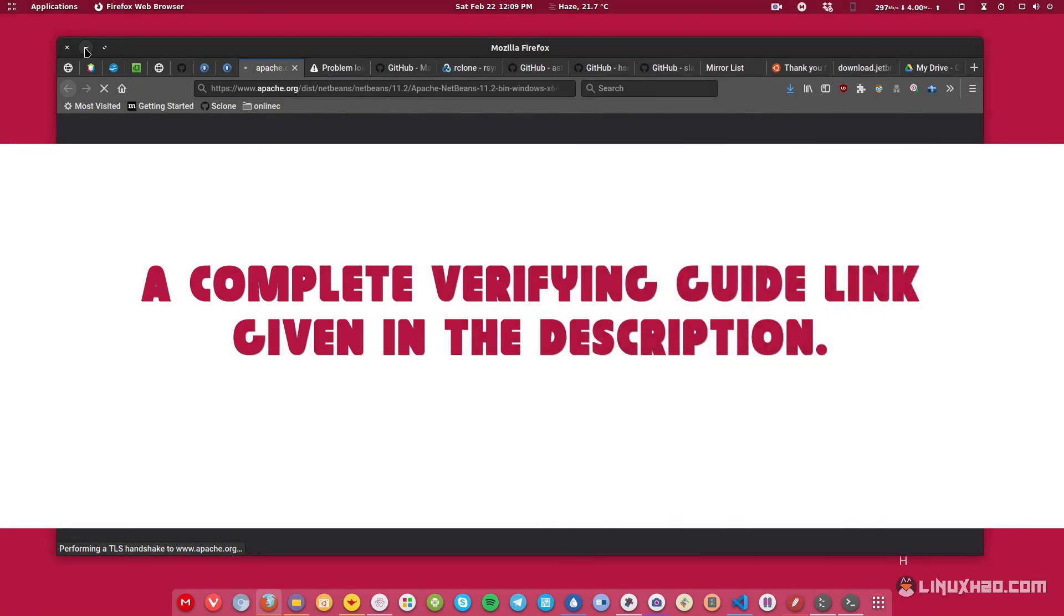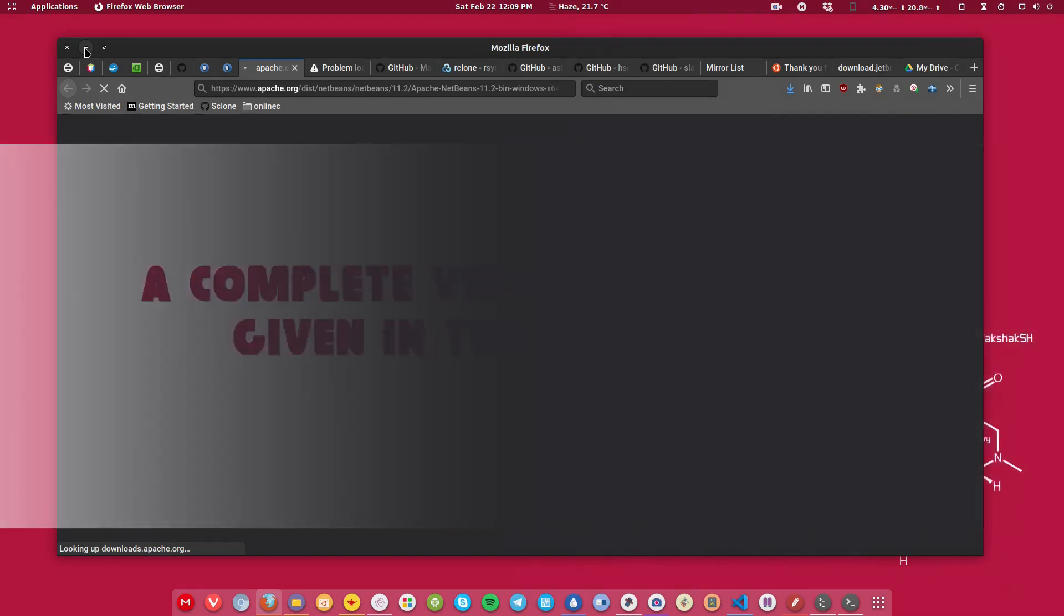And if you want to know more about how to verify a PGP key, then check out the link given in the description. It will take you to my official website where you can read the article on how you can verify the PGP key and the hashing algorithm if you need more in-depth documentation. So that was it, how you can verify the authenticity of a file. And I hope you find this video helpful. And if you did, then don't forget to subscribe to the channel. And I'll catch you in the next one. Till then, take care and keep enjoying Linux.